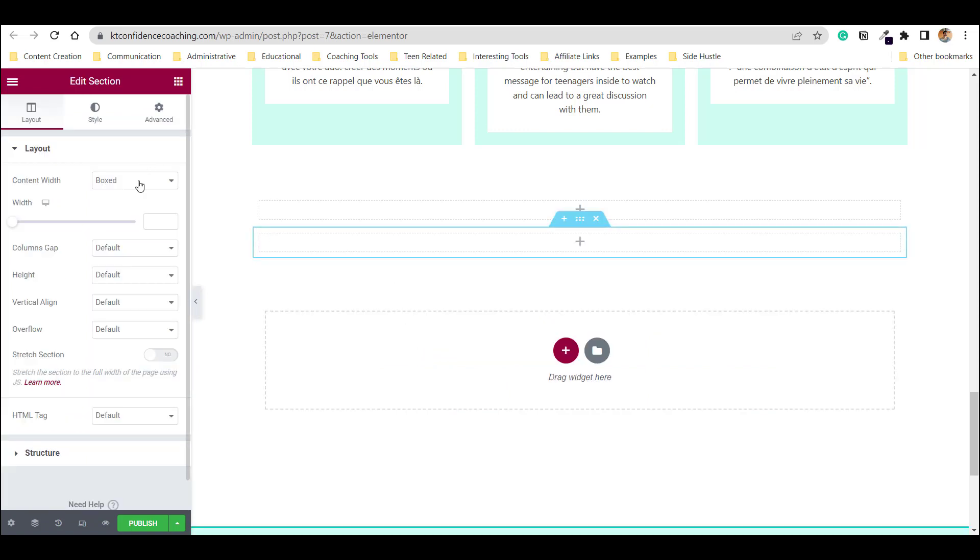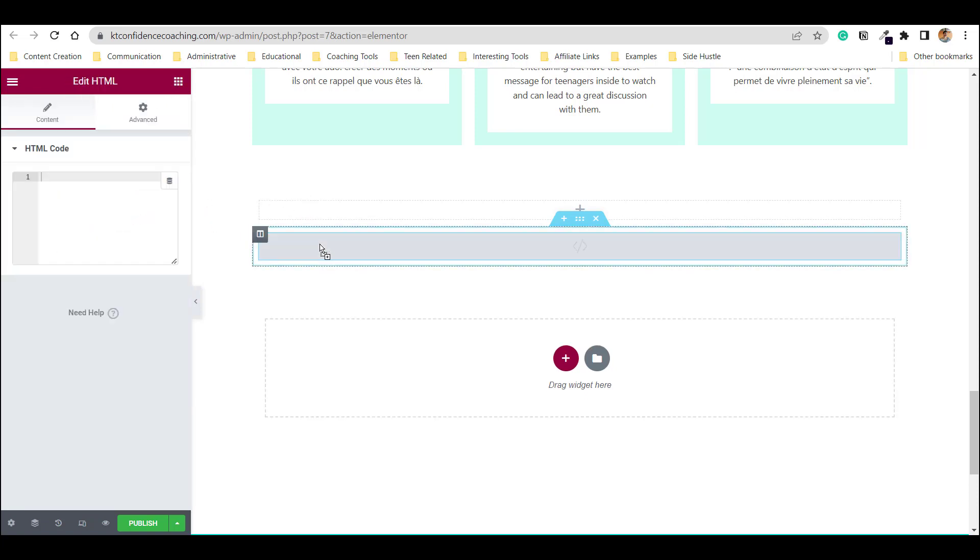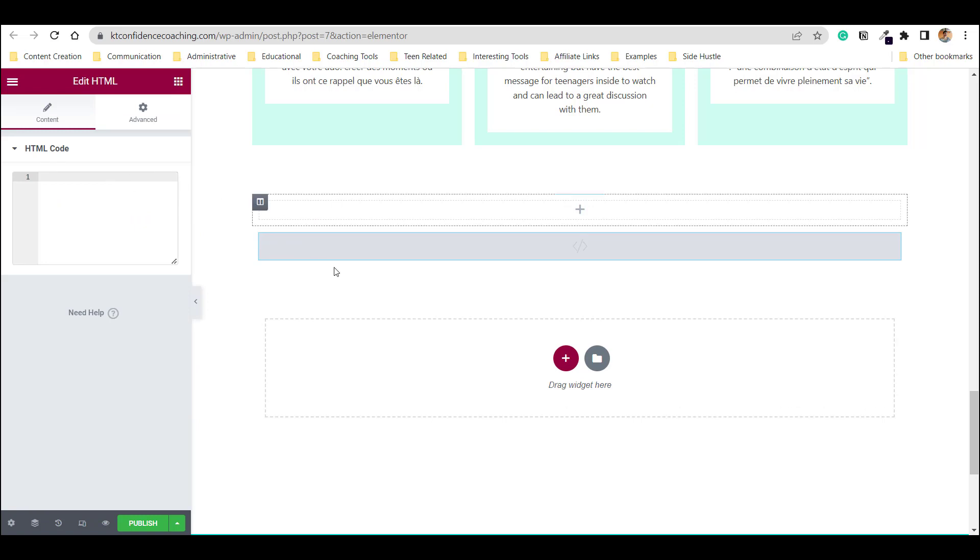I keep it boxed for now and I'm going to click here in this kind of a tic-tac-toe kind of thing. And I'm going to drag in the HTML. Put my mouse inside and now we're going to go get the code that we want to put in there.